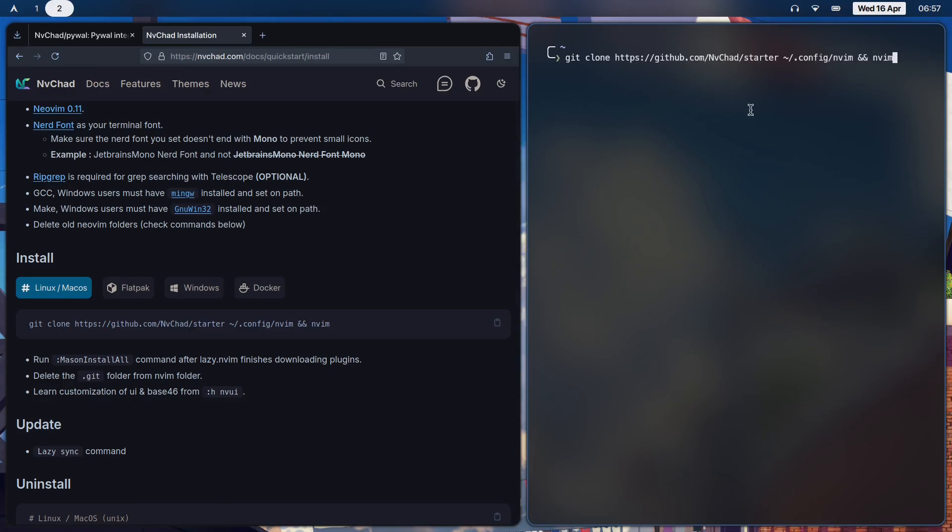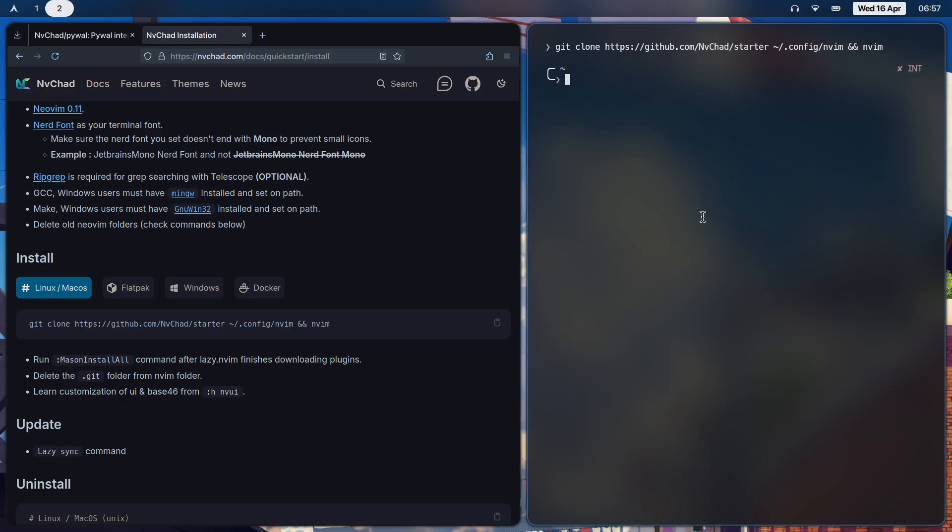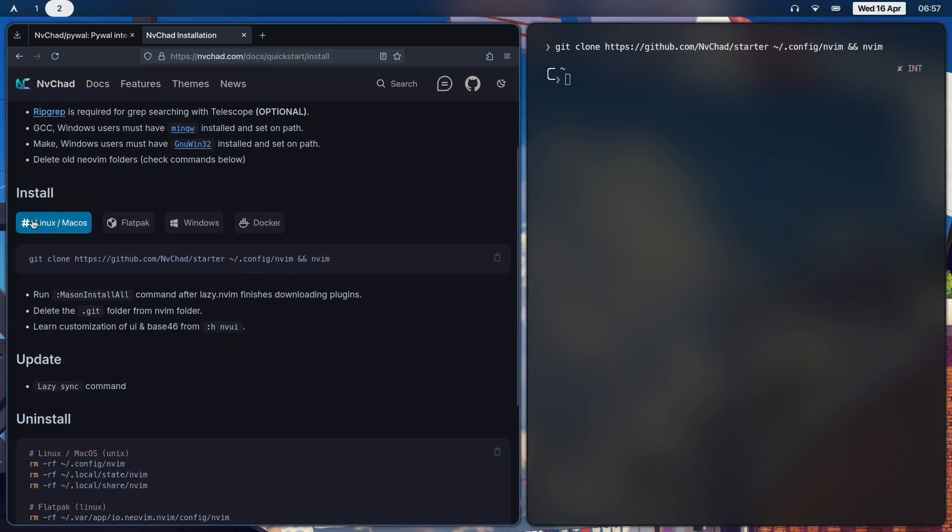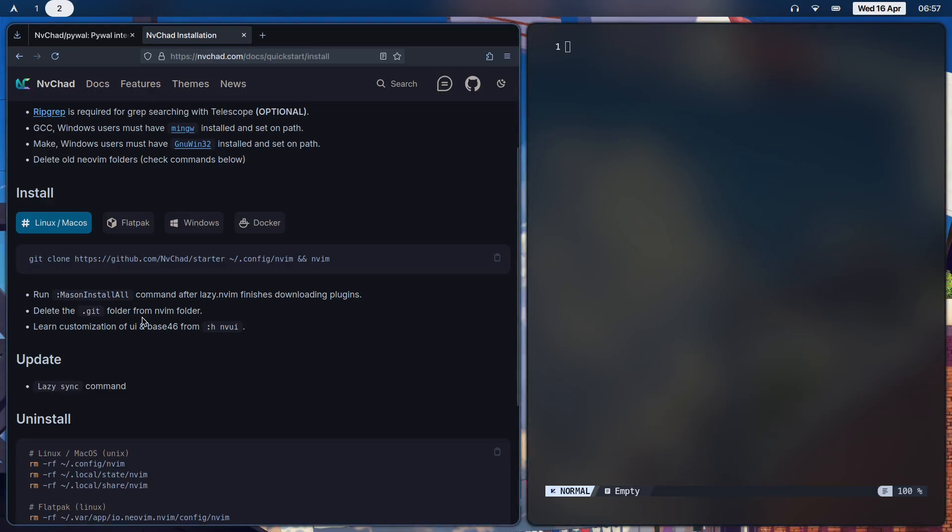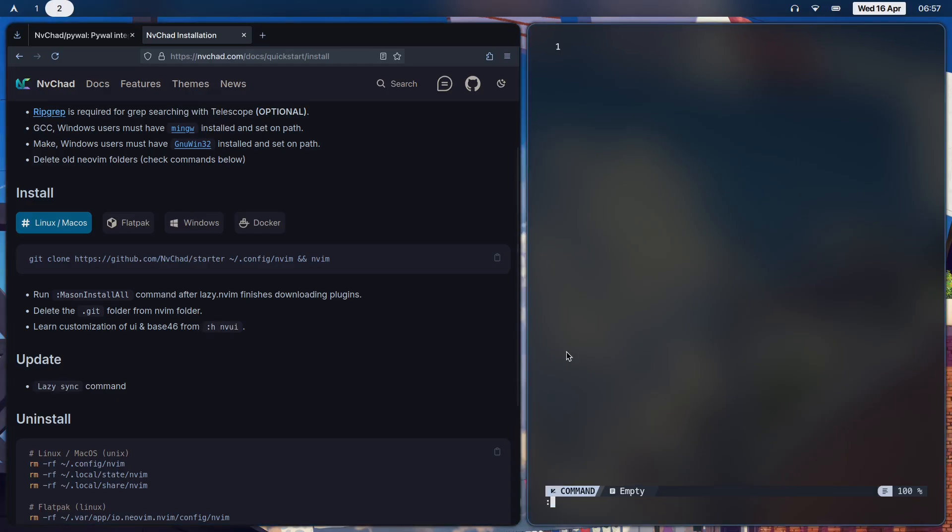That should open Neovim for you and you'll get a sort of dashboard-like thing. Once you're in there, you run :MasonInstallAll. You delete the .git folder, and you learn the customization of UI and base46 from here - :h nvui.